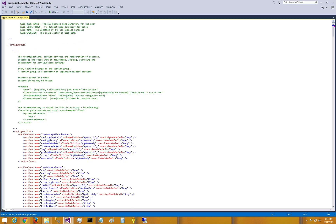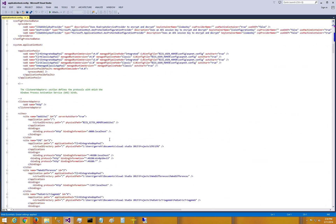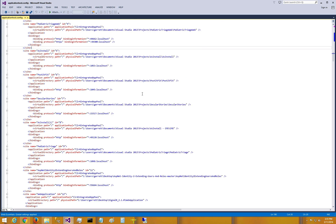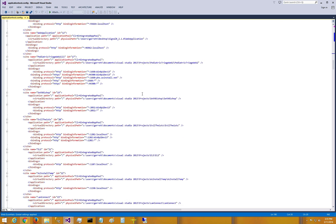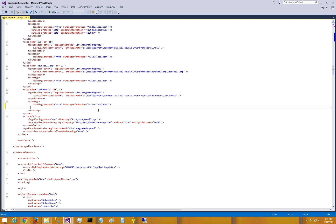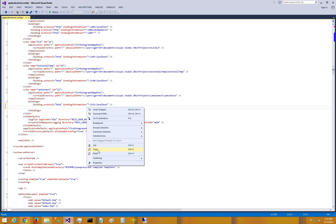Open that up and scroll down until we find the website that we just created. You can see that the names are listed here — it's LAN Connect. Right now the binding protocol is set up only for localhost. So I'm going to highlight this line, copy it, make a new line, and paste it.